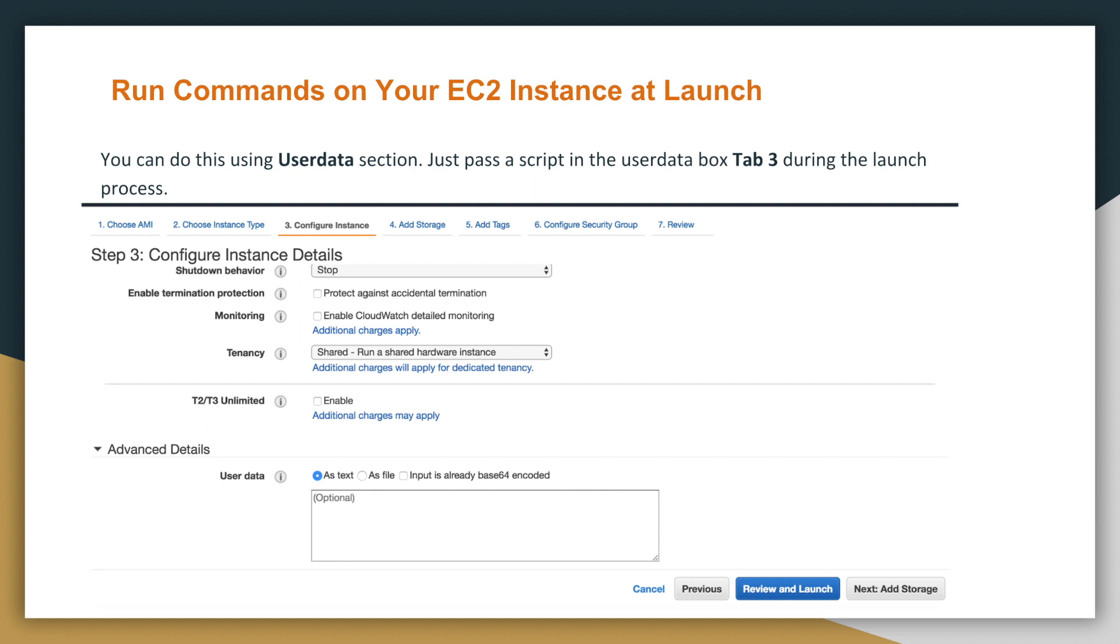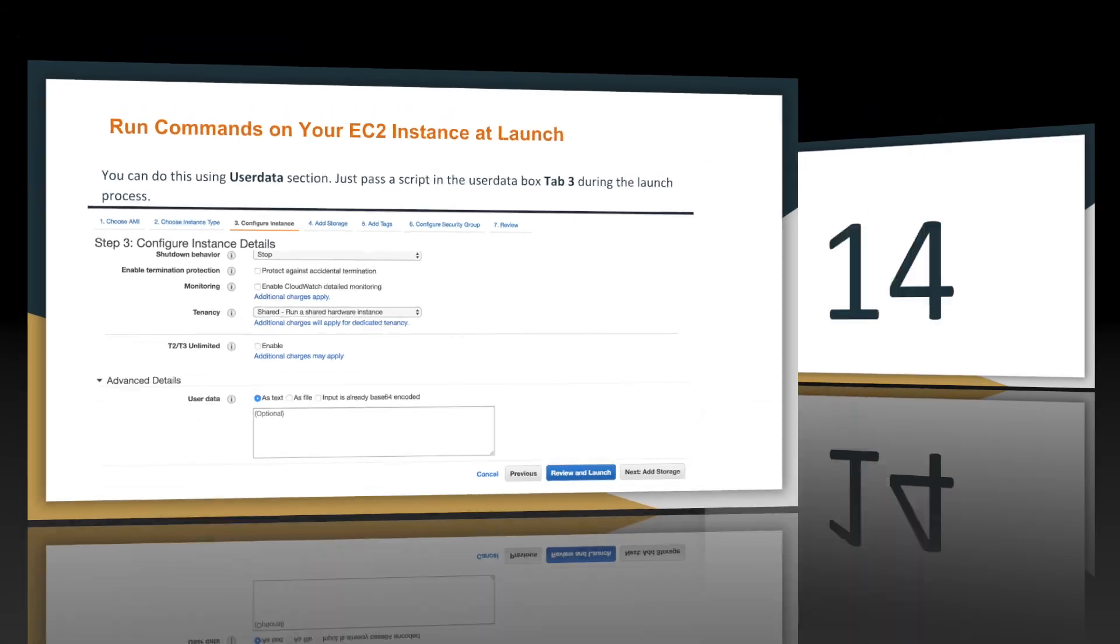And you can paste in certain scripts that will run during startup. So before you go to your EC2 instance after you launch, something will already be executed, the scripts that you want or the commands that you want will be executed beforehand. And we have a lab on this coming up. So we can do this together. Let's look at fact number 14 in the next video. Thank you so much for watching.